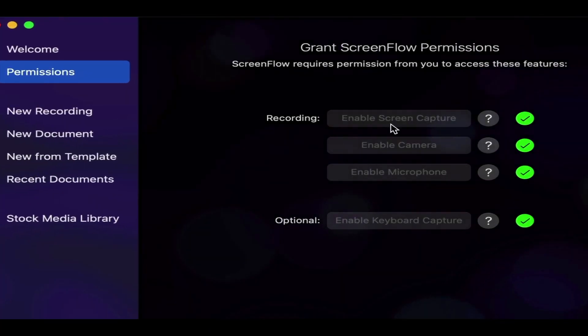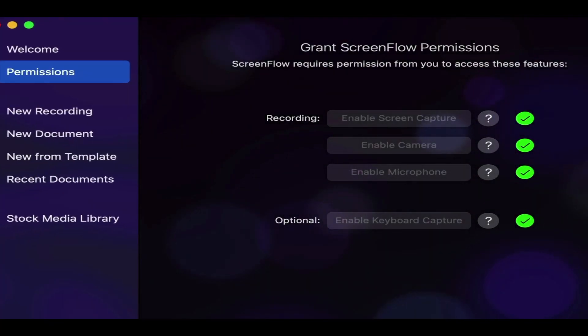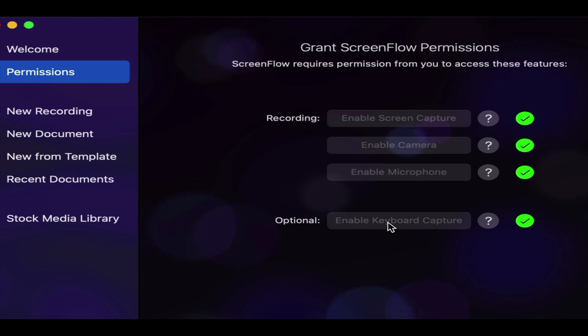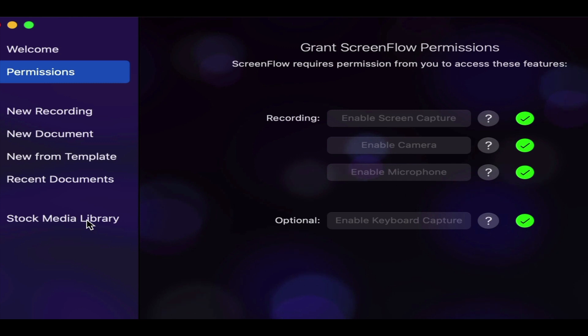So this is what we're faced with when we go in. First of all, we have the permissions section, which is new. That basically allows you to enable, you have to do all this on the current Mac version anyway, basically allow ScreenFlow to use all these different components. Then you have the usual new recording, new document, new from template which is new, recent documents, and stock media library if that's something you've invested in, that's an extra monthly cost.